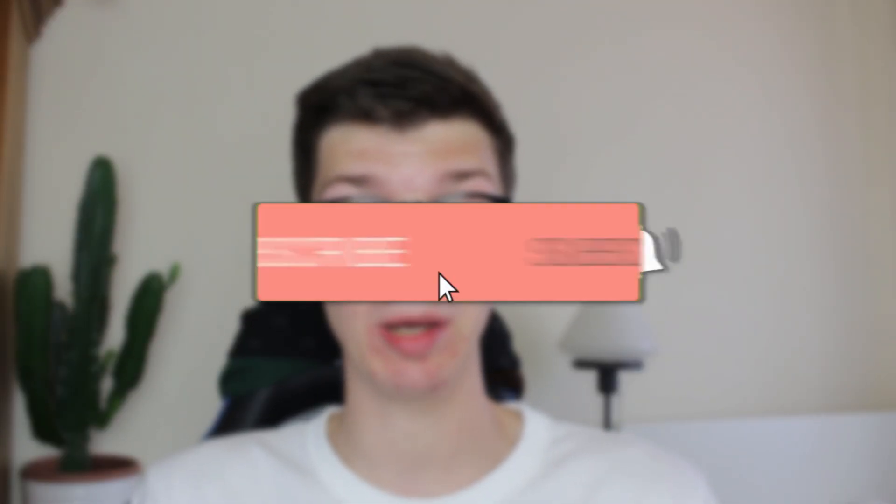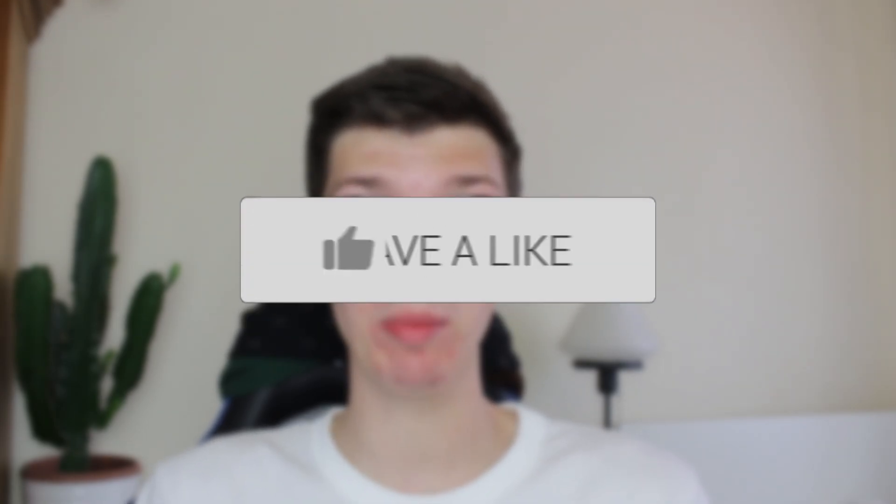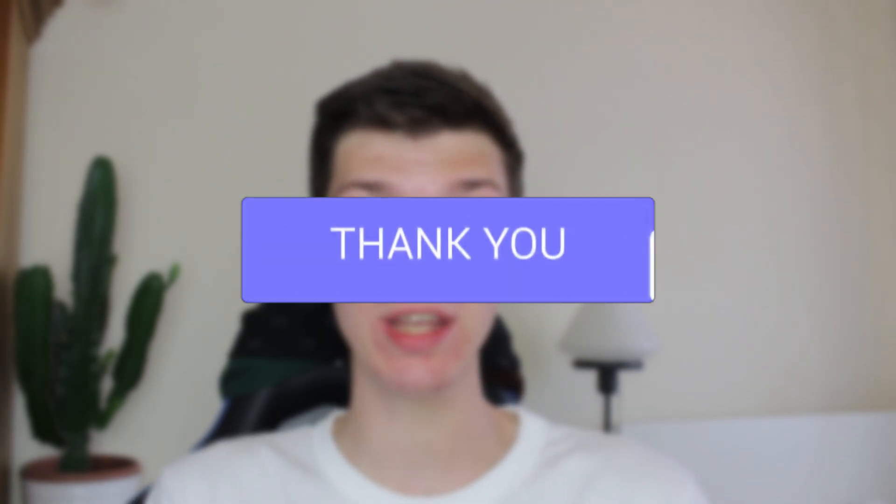We'll guide you through how to automatically add captions in Premiere Pro. If you find this useful then consider subscribing and liking the video.